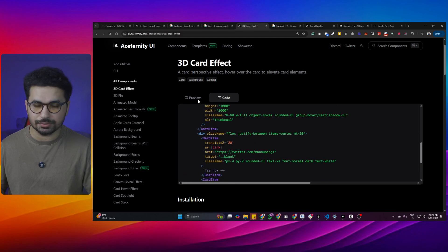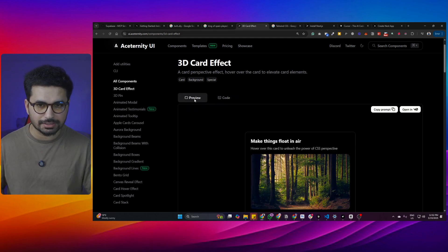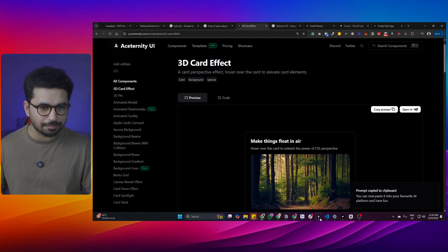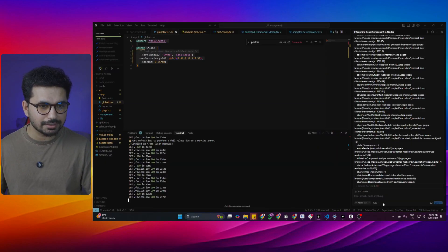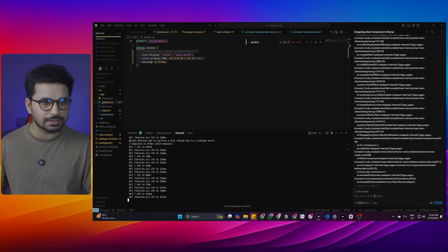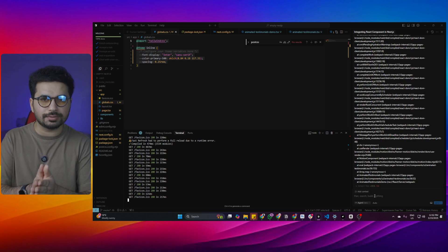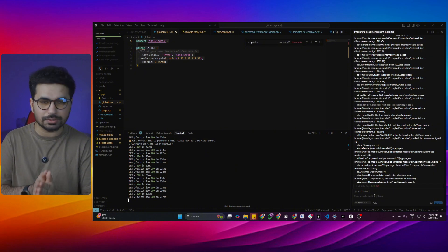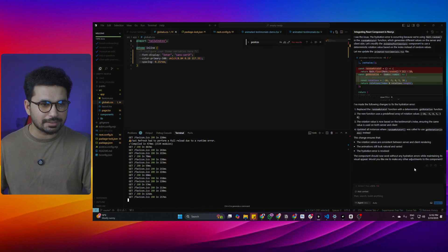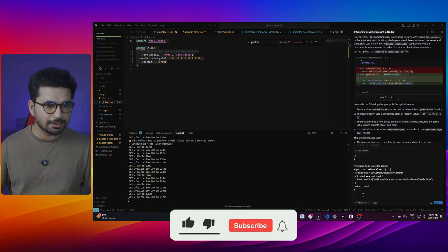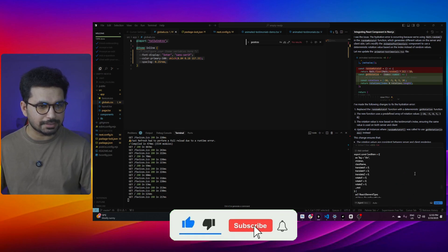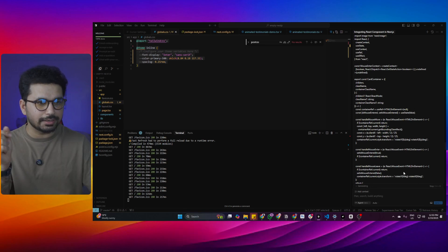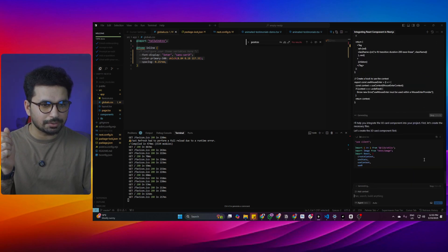The easier way is to simply copy the prompt from the component page and paste it inside Cursor. Cursor will take care of everything — it will automatically import all the required libraries and dependencies. Just come into Cursor, paste the prompt, and press Enter.